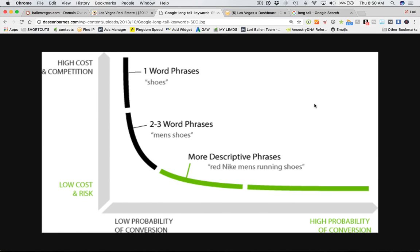Today we're going to look at long tail keywords and how we can use them to improve our search engine rankings and increase our conversion based on how we're generating traffic. We're going to look at long tail keyword tools that we can use when implementing our long tail keyword SEO, search engine optimization. I'll show you real examples of long tail keywords, the differences in long tail and head terms, and how you can implement these in your business.